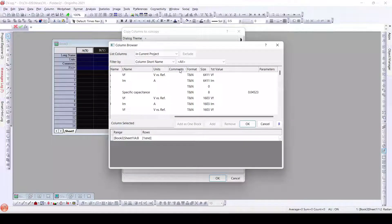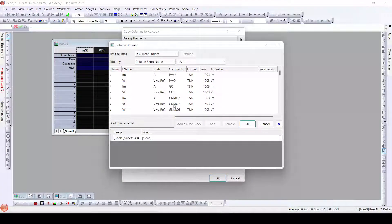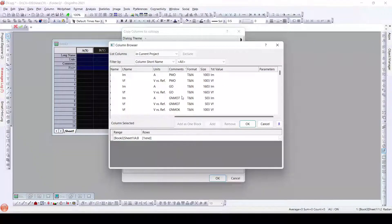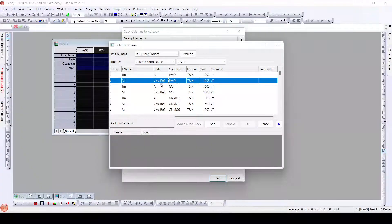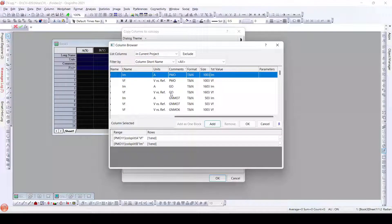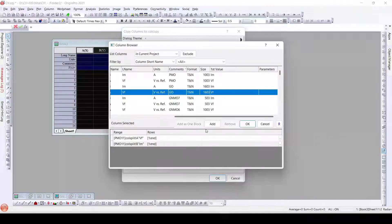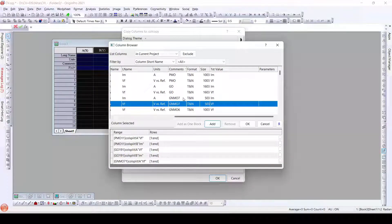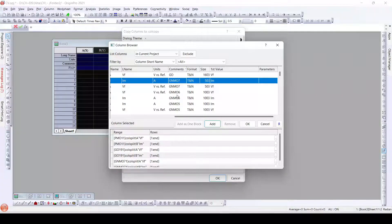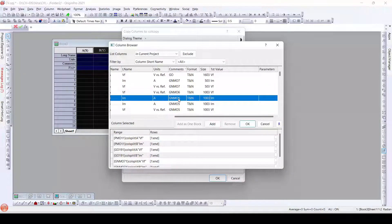I will sort them according to the comments. Once I sort them according to the comments, all the worksheets that need to be added to this particular worksheet can be seen here. I will first delete this. Now as we can see it is CV data — so first the voltage column should be added and then the current column should be added. For each particular dataset, I will add them individually one by one — first the voltage, then the current.